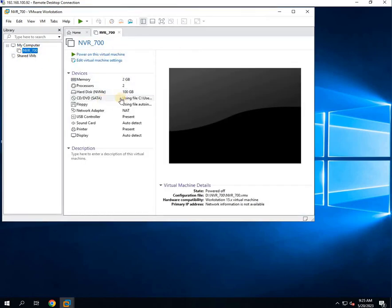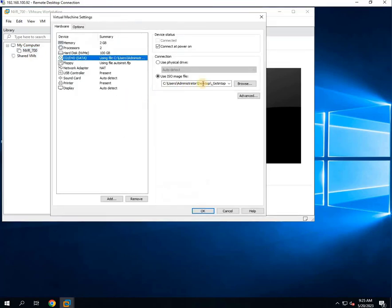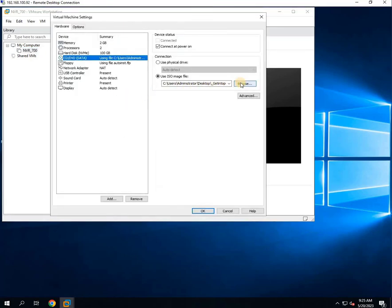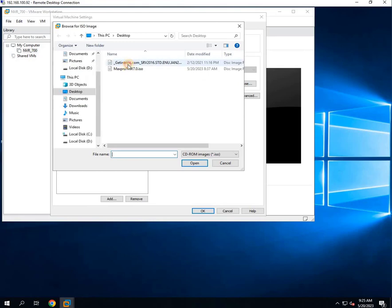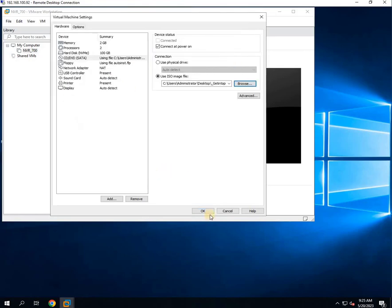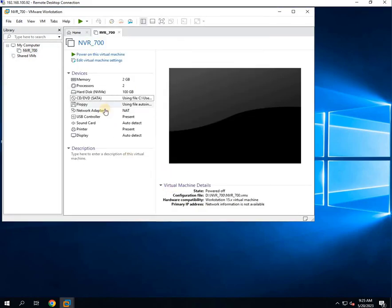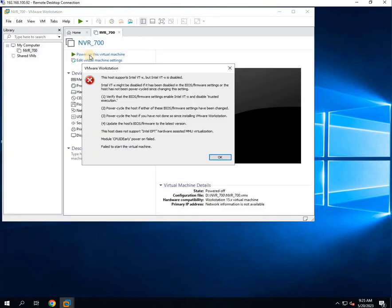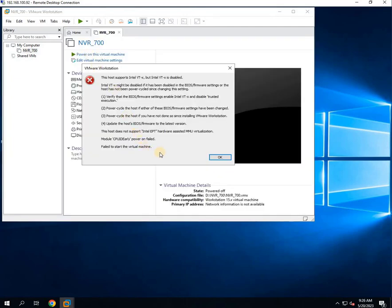To load the ISO file, I will click on the CD option and load the ISO file. Once ISO file is loaded, I will power on the machine by clicking on the power on option. When I try to load the ISO file and power it on, we encounter the dreaded Intel VTX disabled error.